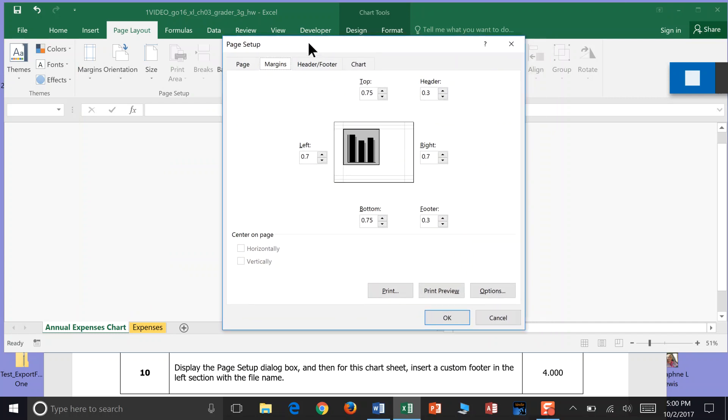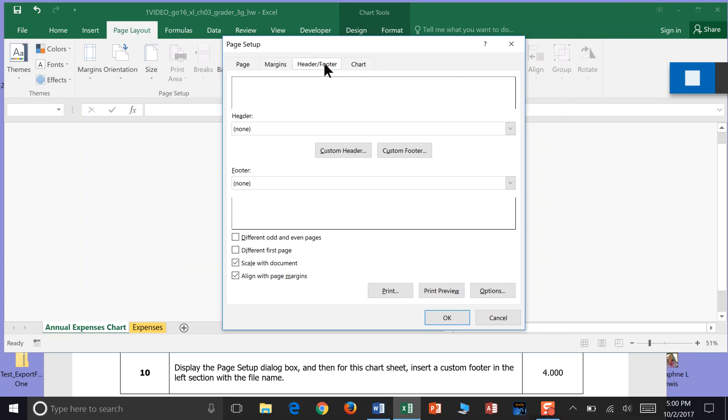I'm going to go into Header Footer tab. And in the Header Footer, you want to pick a Custom Footer because that will divide it up into three sections. And it's asking you to work with this left section. So we click Custom Footer.